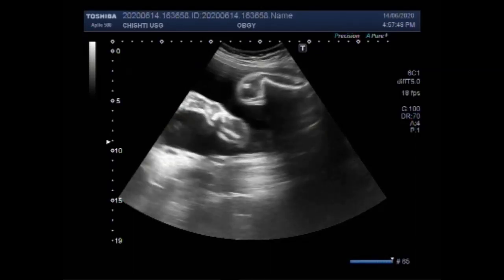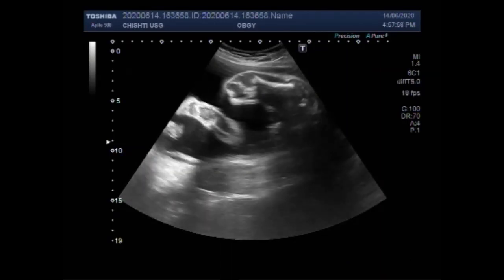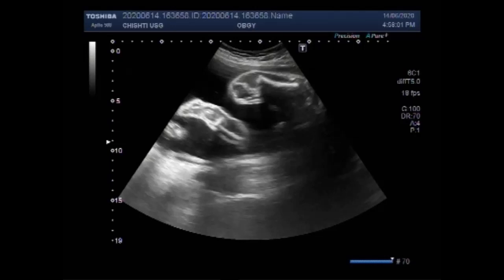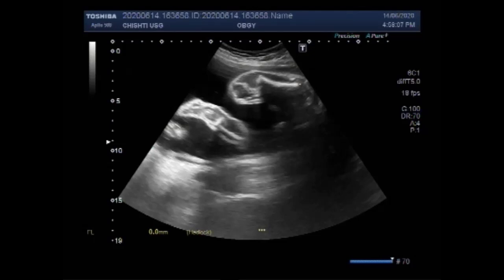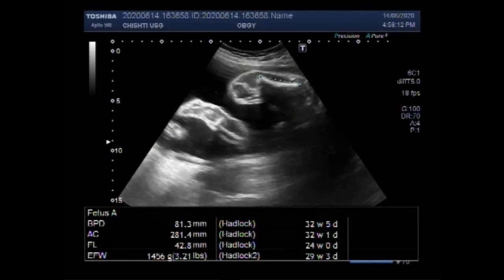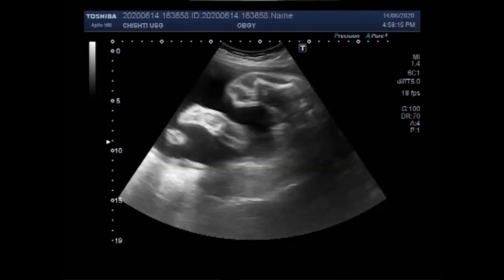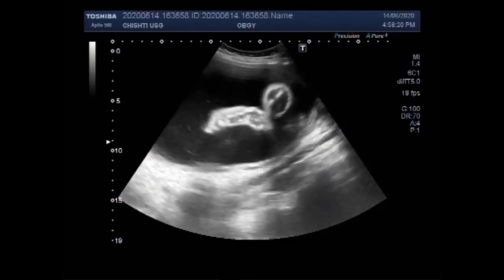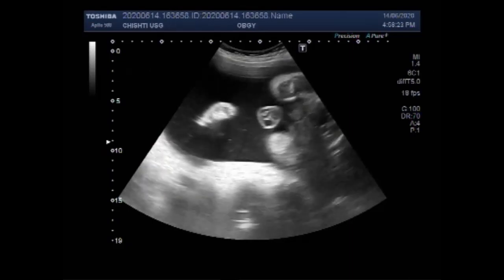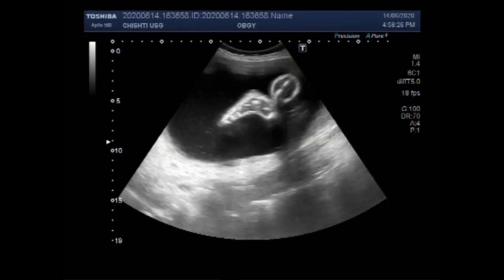Now you can see the femur, and the size of the femur is much lower than normal. It looks short and deformed. The gestational age measured by this femur length is about 24 weeks, while the gestational age measured by biparietal diameter is more than 32 weeks. Now you can see the foot of the fetus.